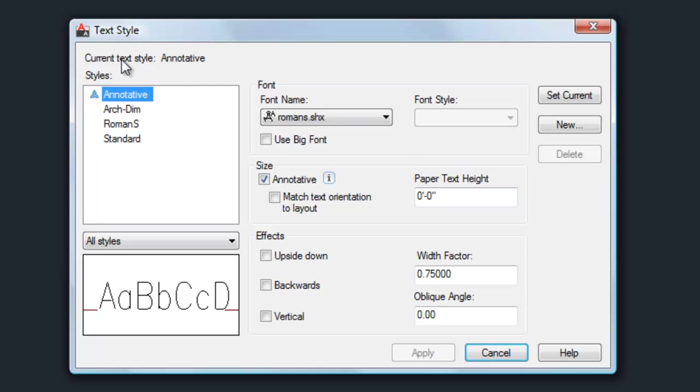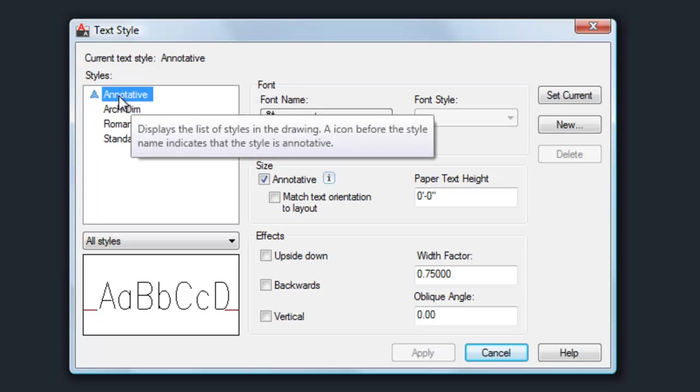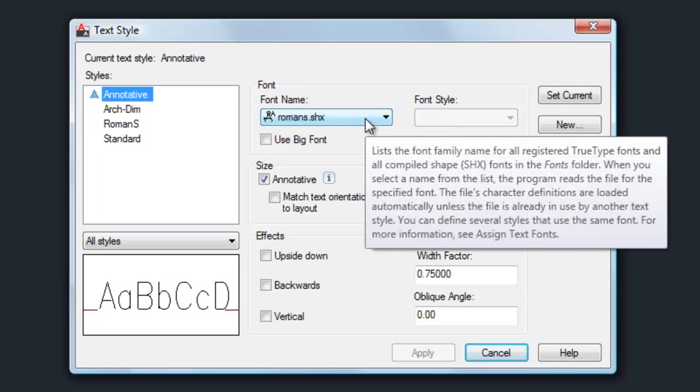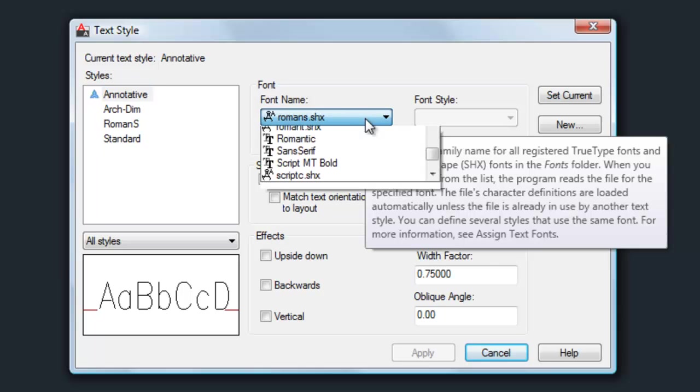You'll notice that it says the current text style at the top. Right now, mine is annotative. It has the annotative style highlighted on the left, and then it has a font to the right of that that's currently set up to be used for that style.